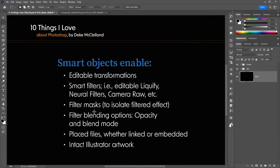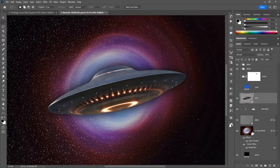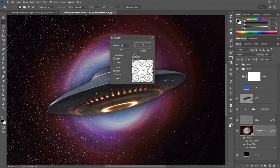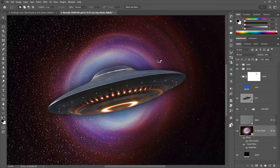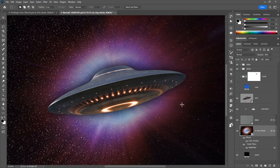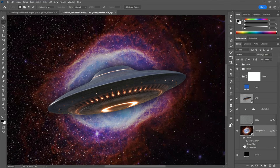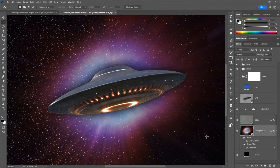Smart filters: smart objects give you smart filters, meaning editable Liquify, Neural Filters, Camera Raw, and more. For this Southern Ring Nebula layer, I've applied a Radial Blur filter. I can double-click it to reopen the dialog and change the blur method from Spin to Zoom, crank the amount to 100, click OK, and the filter is re-applied non-destructively. I can also turn filters off to expose the original and turn them back on.